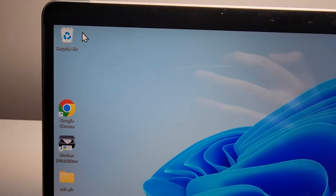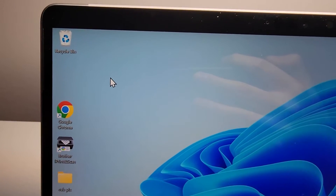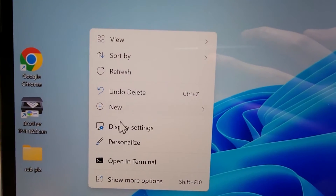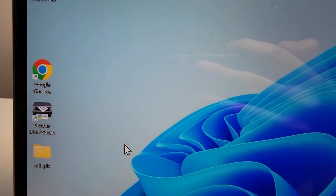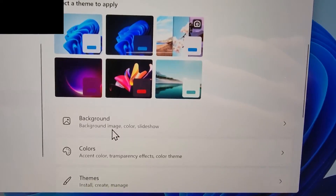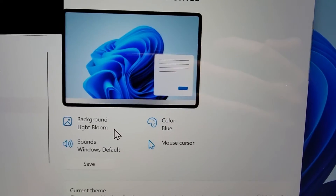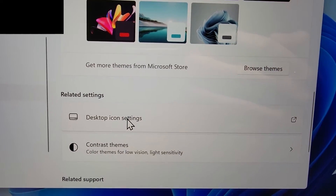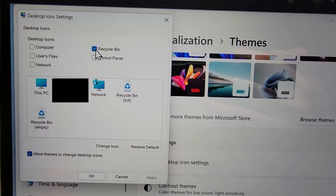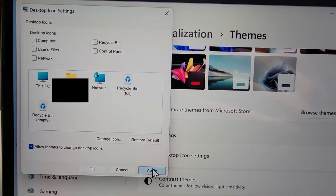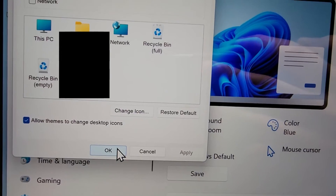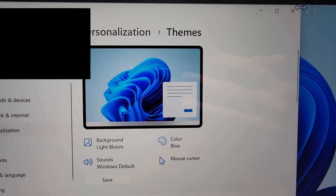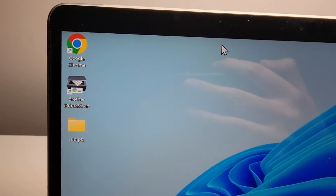Now if you just want to hide, for example, the Recycle Bin or one of these system apps, then once again right-click and go to Personalize. Now you're going to scroll down to Themes, and scroll down to Desktop icon settings. I'm going to uncheck Recycle Bin, press Apply, and then press OK. So now when I close out, the Recycle Bin is gone.